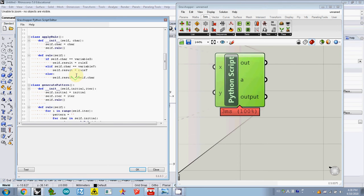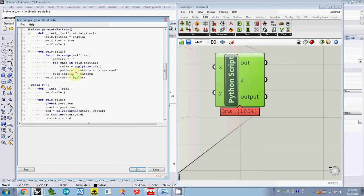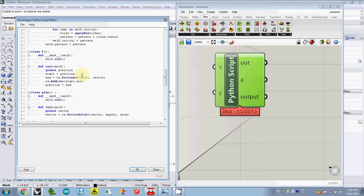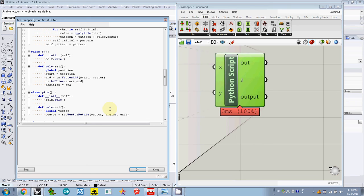...the code generates geometry. For example, in this case the geometry was created here inside class app. If you see where add curves, add points, add lines - that is where you need to collect all the outputs.